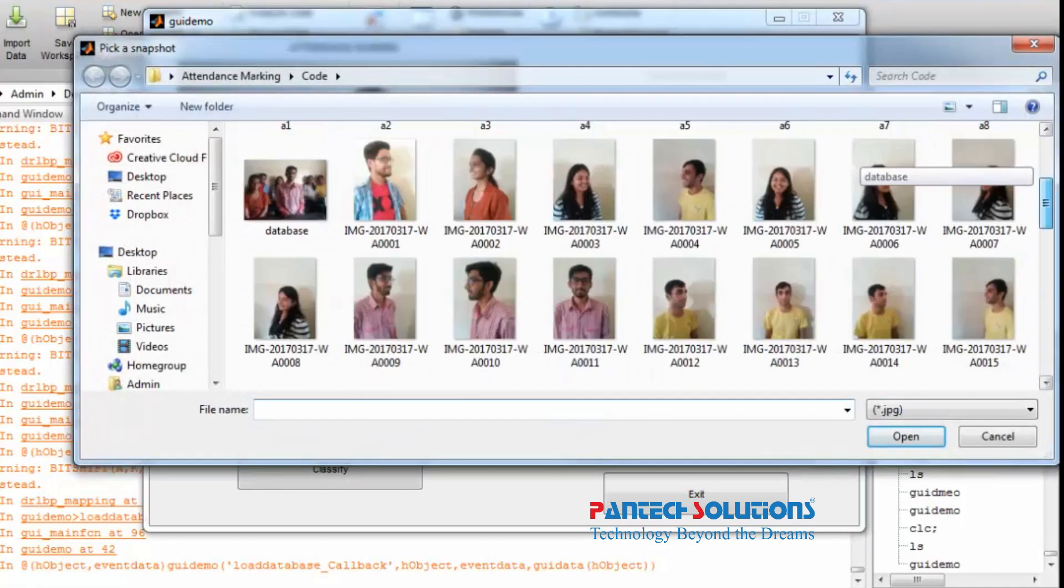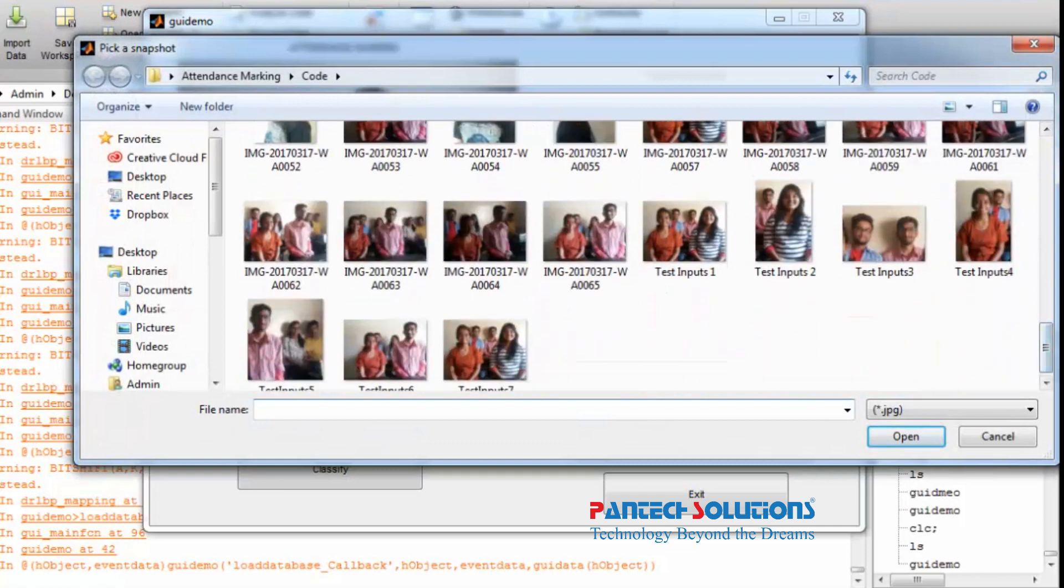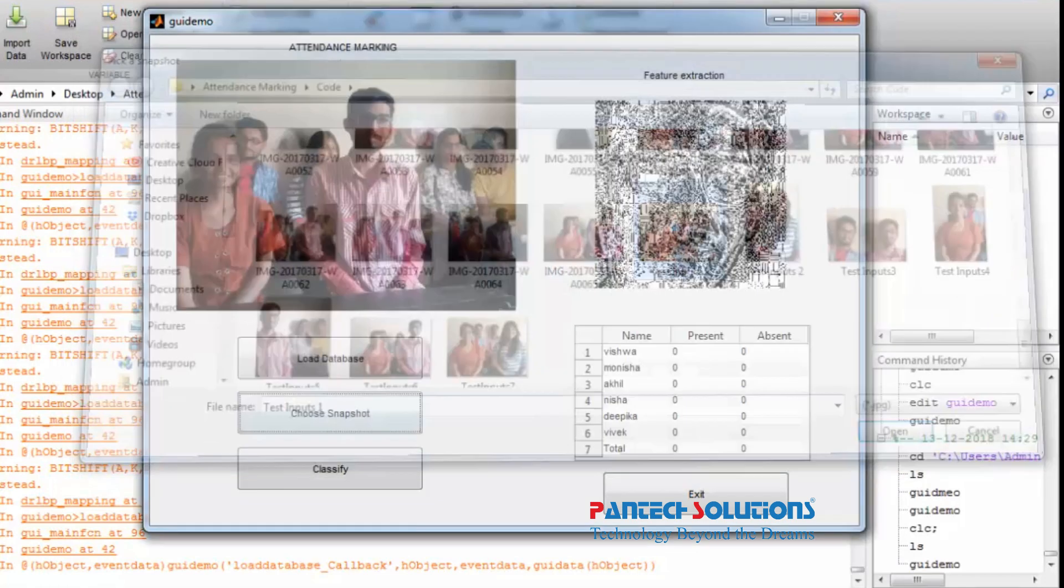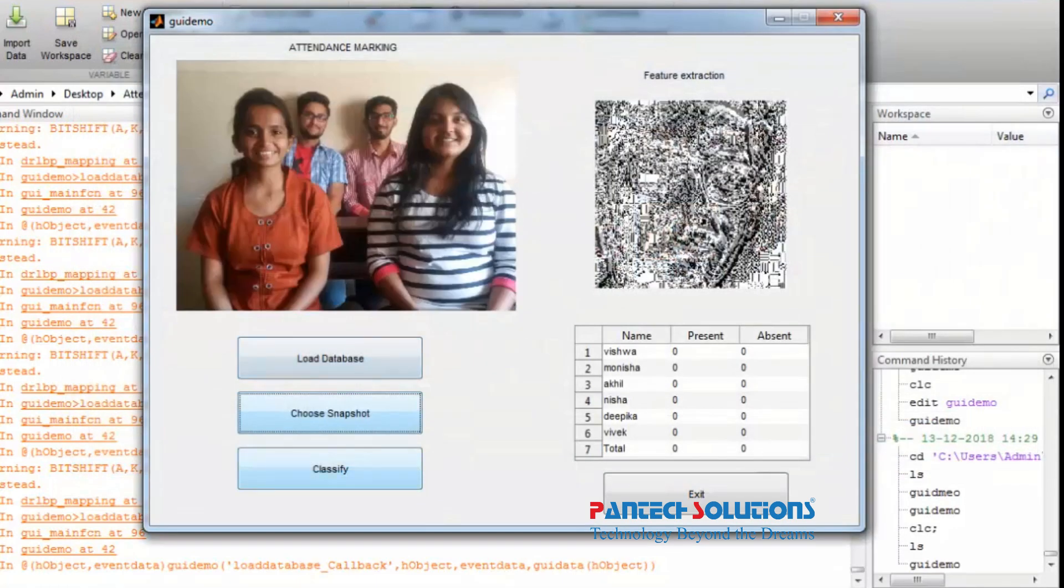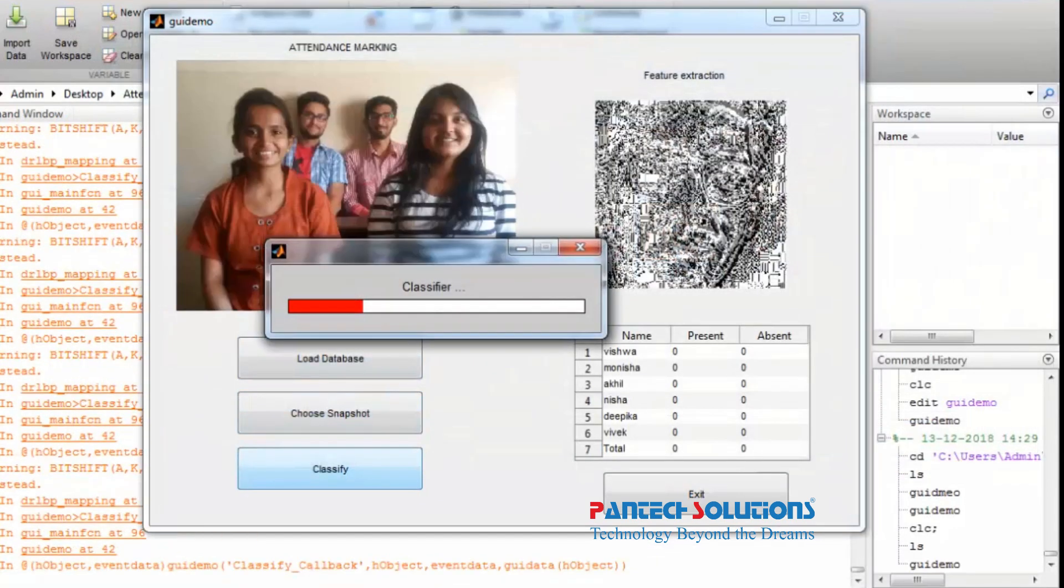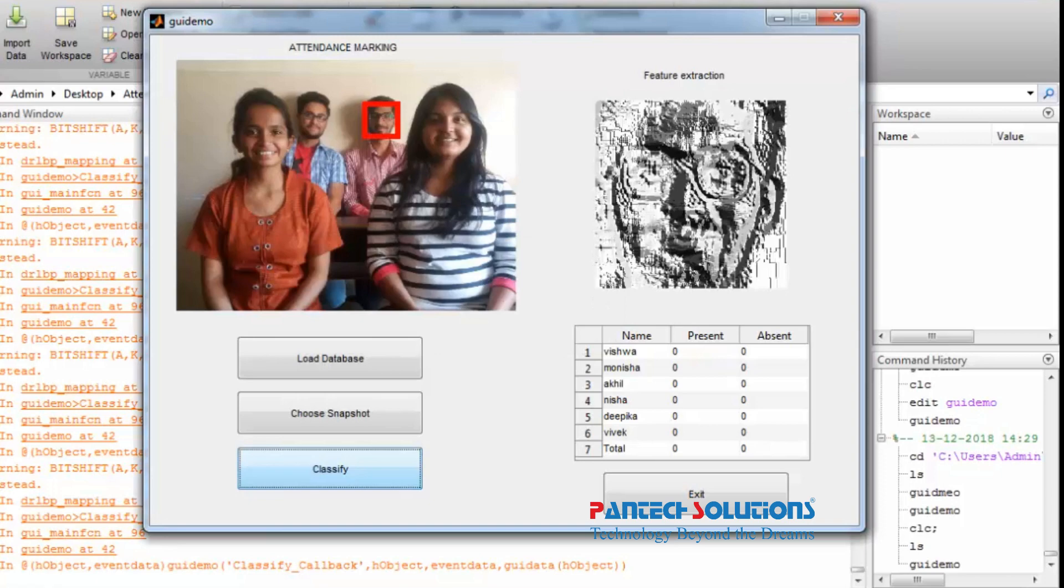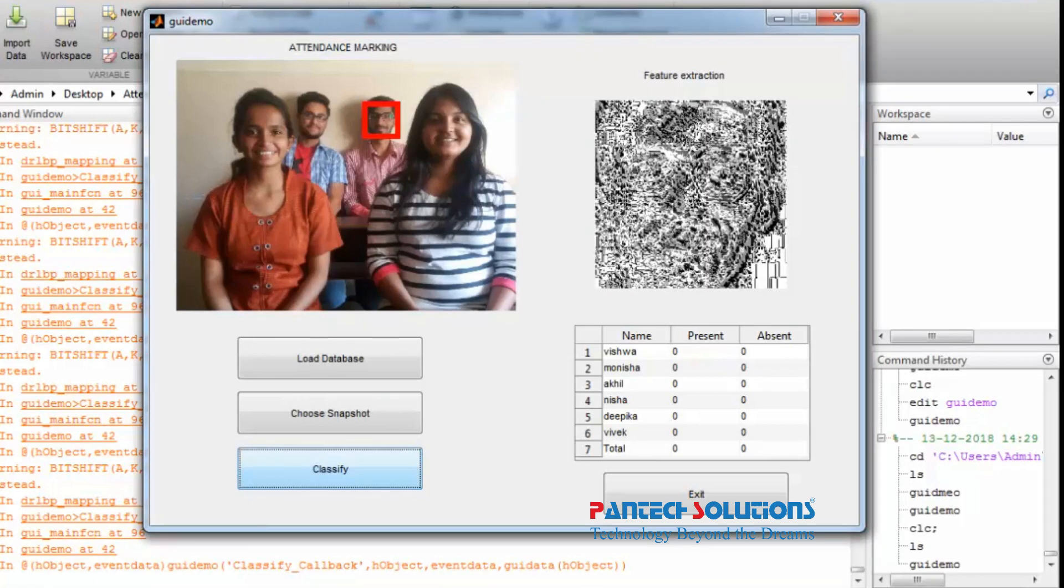Then the algorithm calculates the number of present and absent students in the classroom.